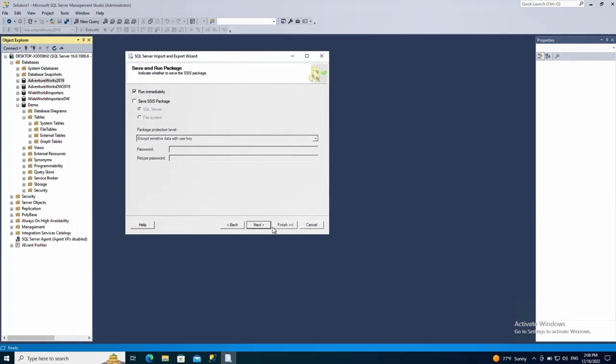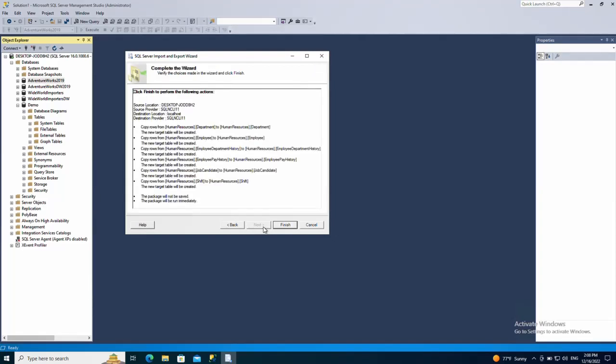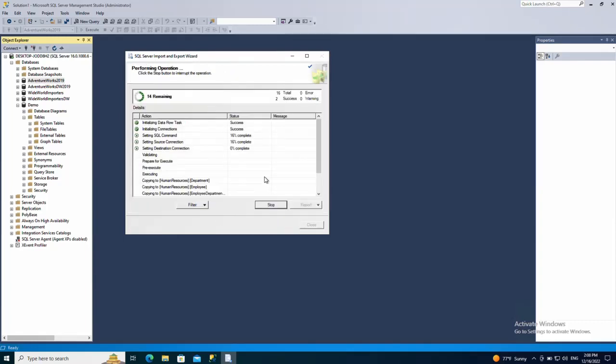Then click next or finish to start copying the tables immediately. So as you can see the copy process is in progress.